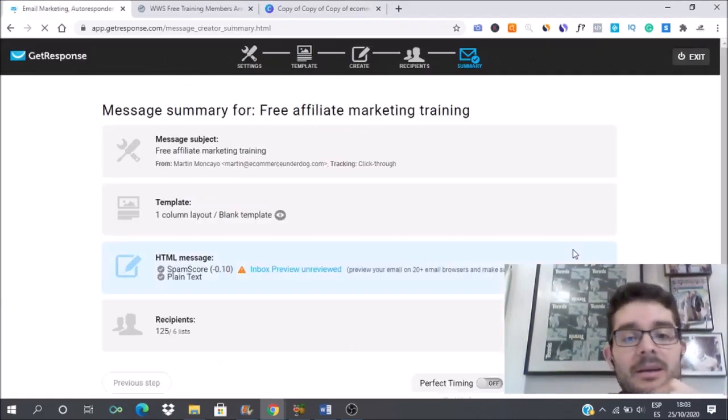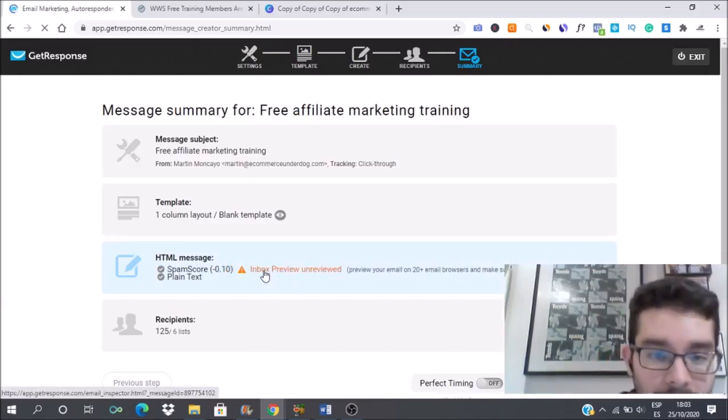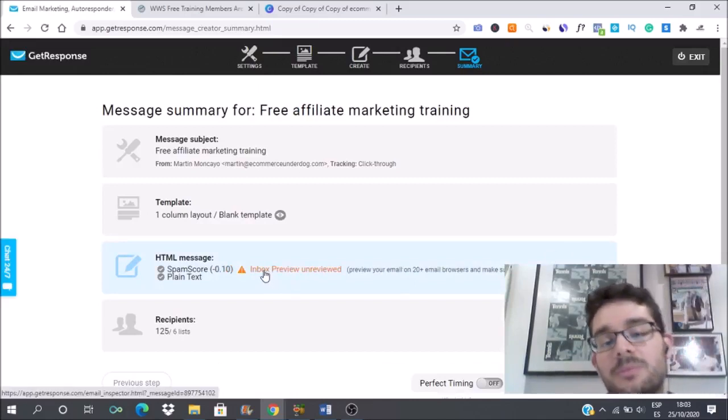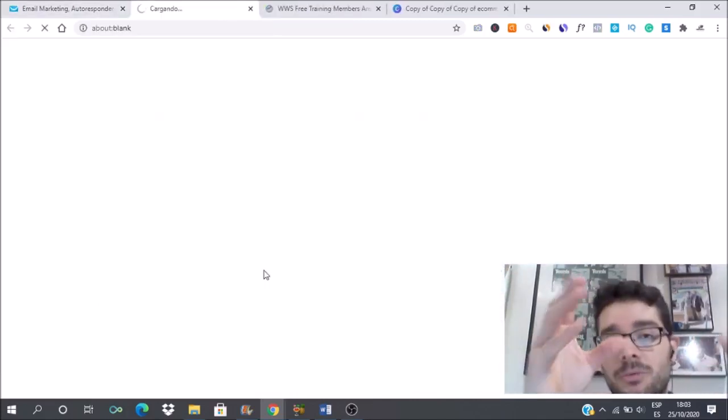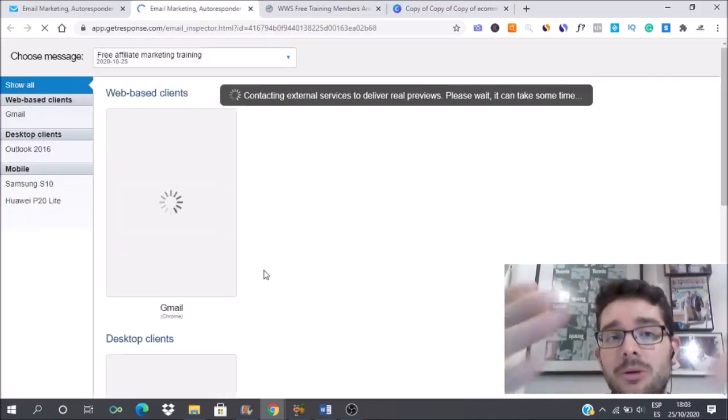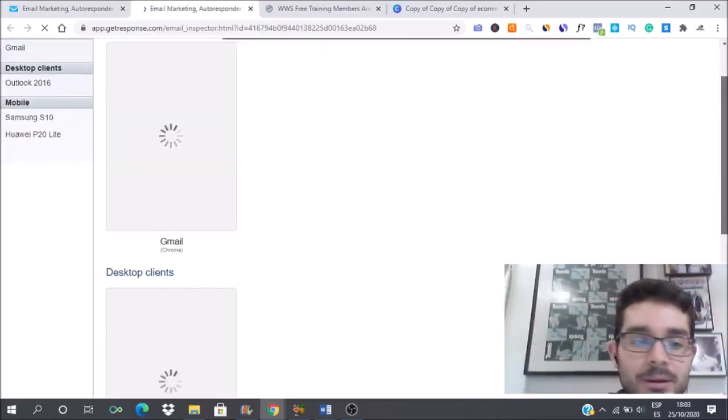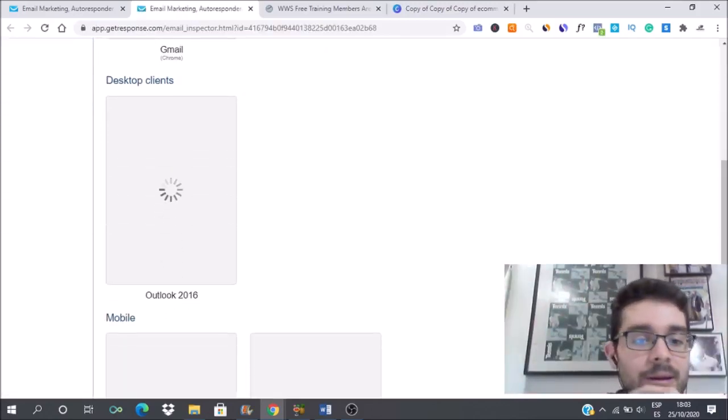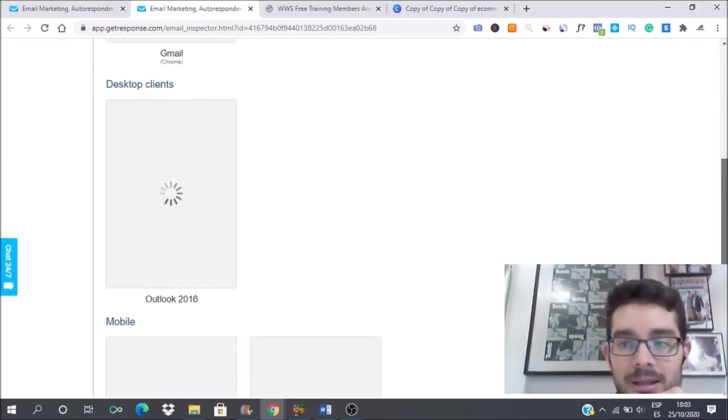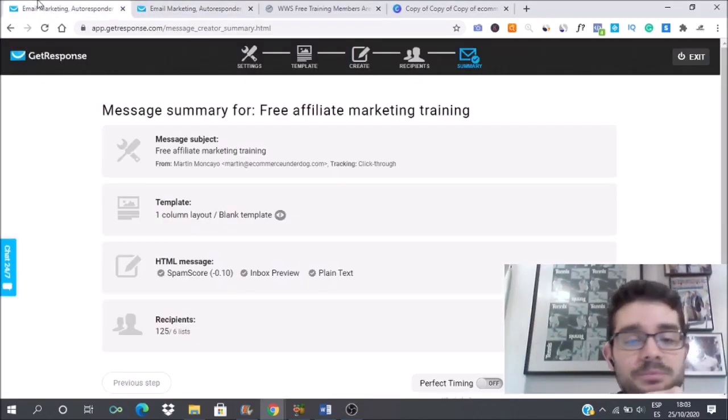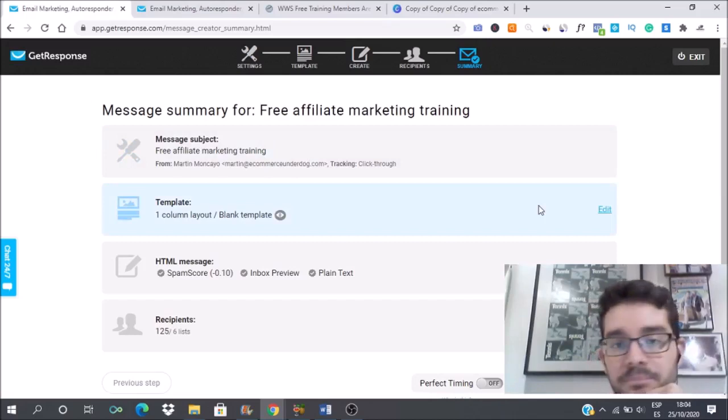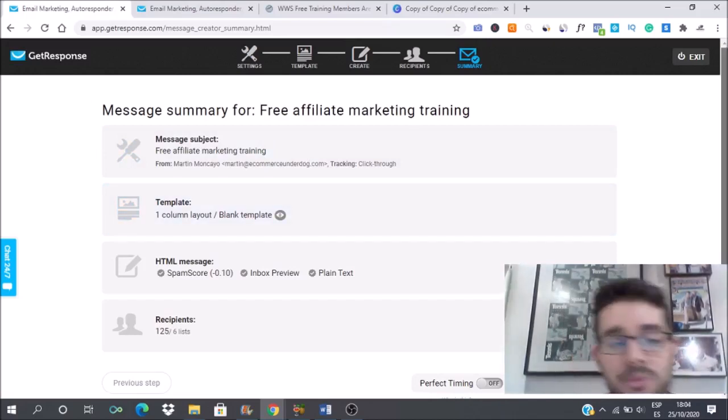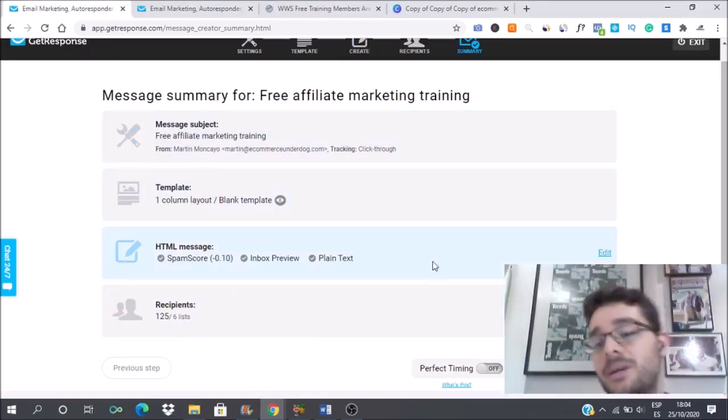In here it's always good to click the inbox preview because it will show you how your email will look in Hotmail, Gmail. It's good to have that. It helps you in your deliverability, it helps you get to the inbox of people. I have this ready to go.